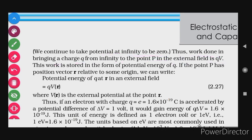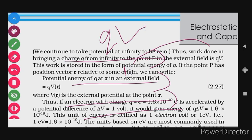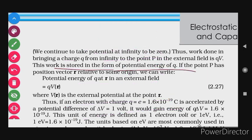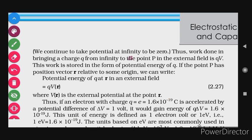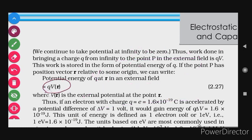Thus, the work done in bringing a charge Q from infinity to a point in the external field is Q times V. Now there is already an electric field present, unlike our previous discussion where we brought the first charge with no existing field. The work done in bringing charge Q from infinity to a point with potential V is QV. This work is stored as the potential energy of Q. If the point P has position vector r relative to some origin, we can write the potential energy as Q·V(r).